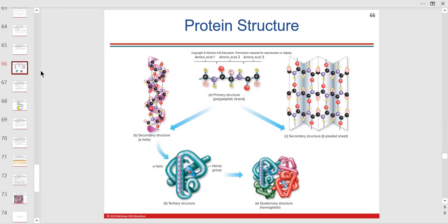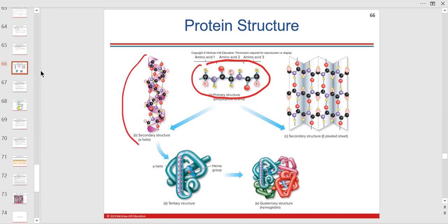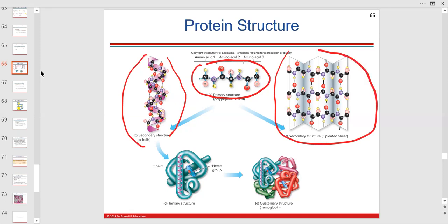The primary structure is like a string of beads with all the amino acids bound together. Secondary structure could be a helix — proteins can look like this — it's a single polypeptide chain. The secondary structure could also look like a pleat. As the protein is being built, it matures from primary to secondary and then to tertiary.